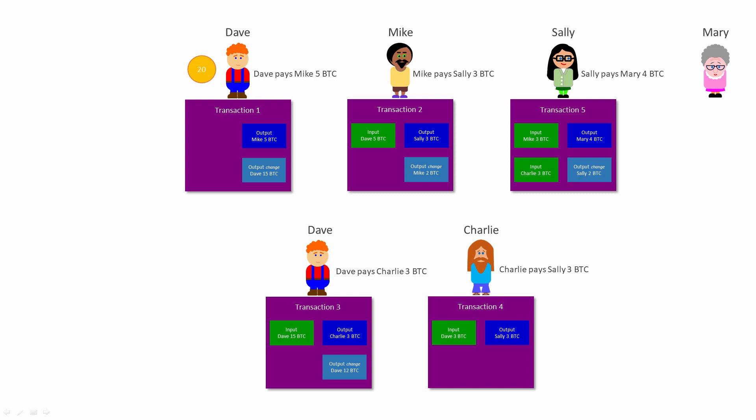You can see that every input refers back to the output of a previous transaction.